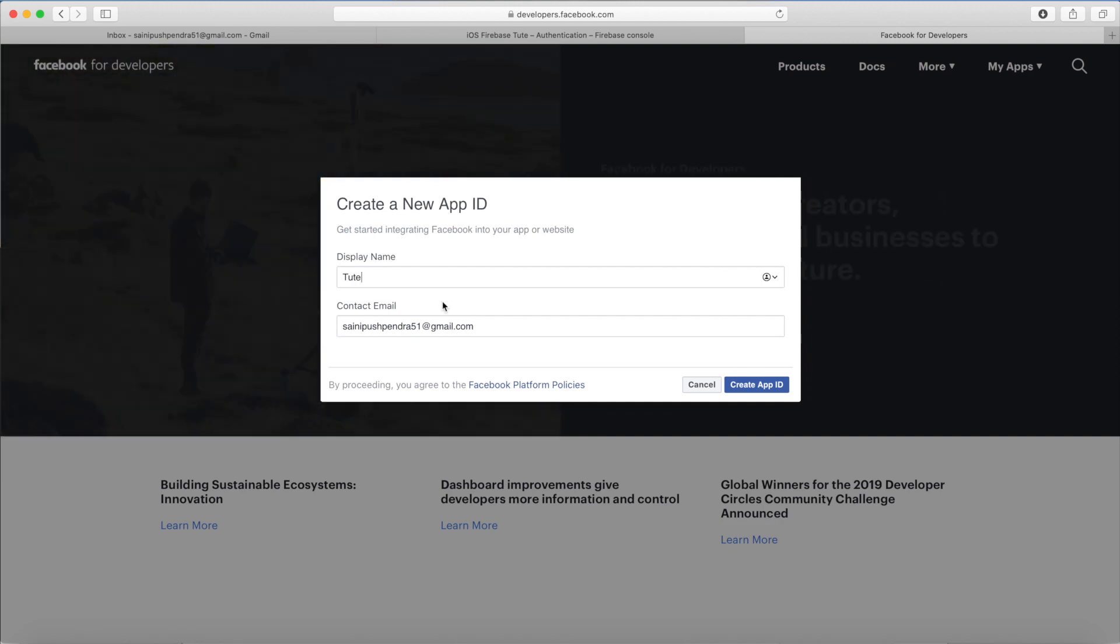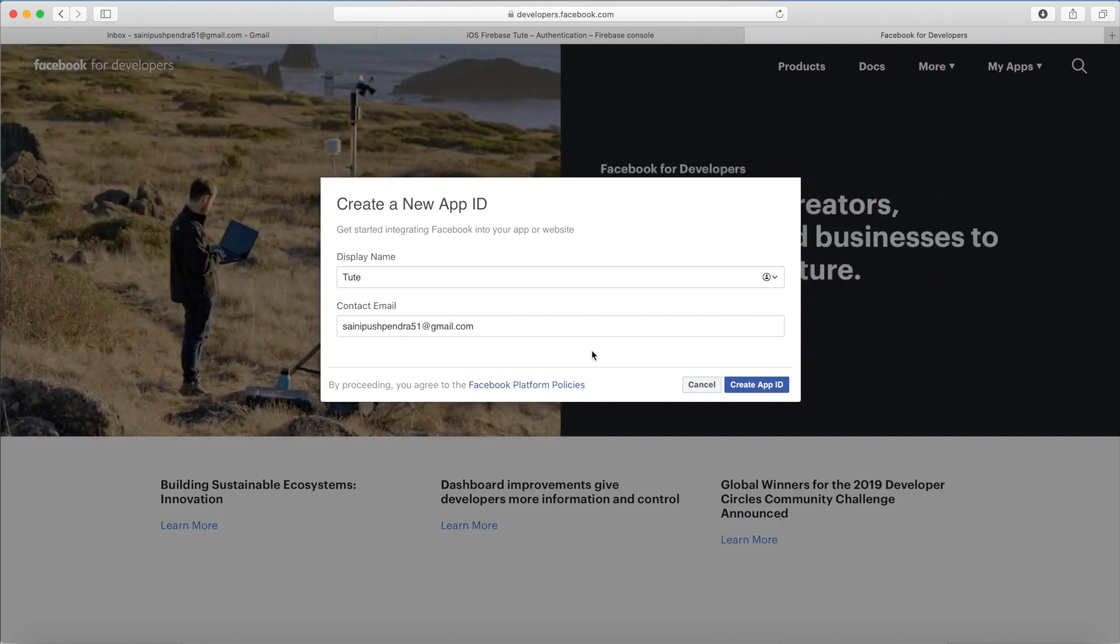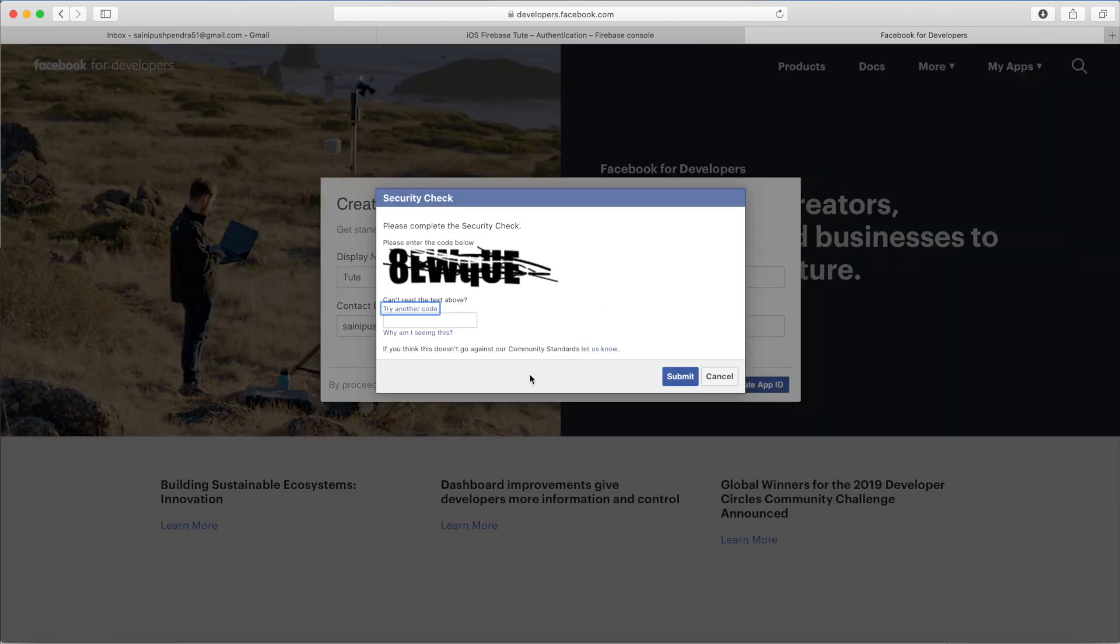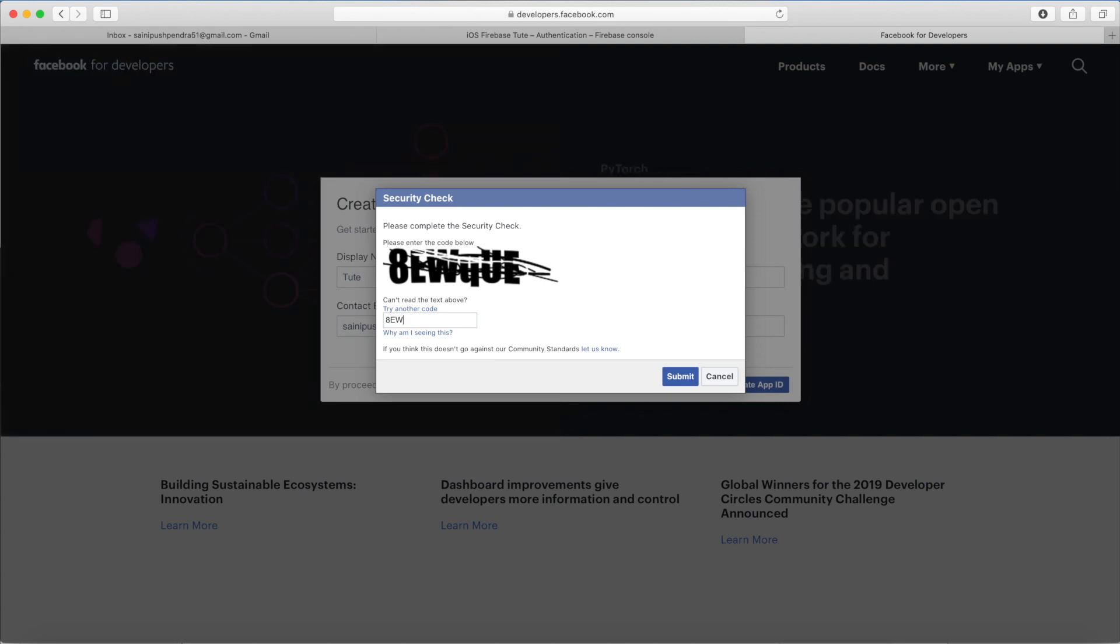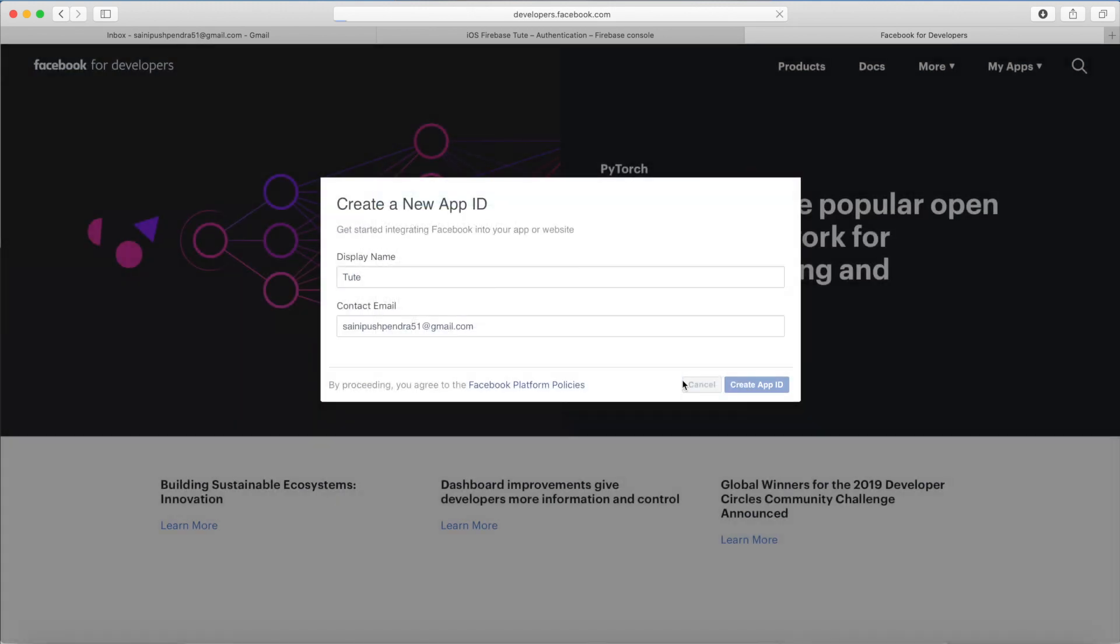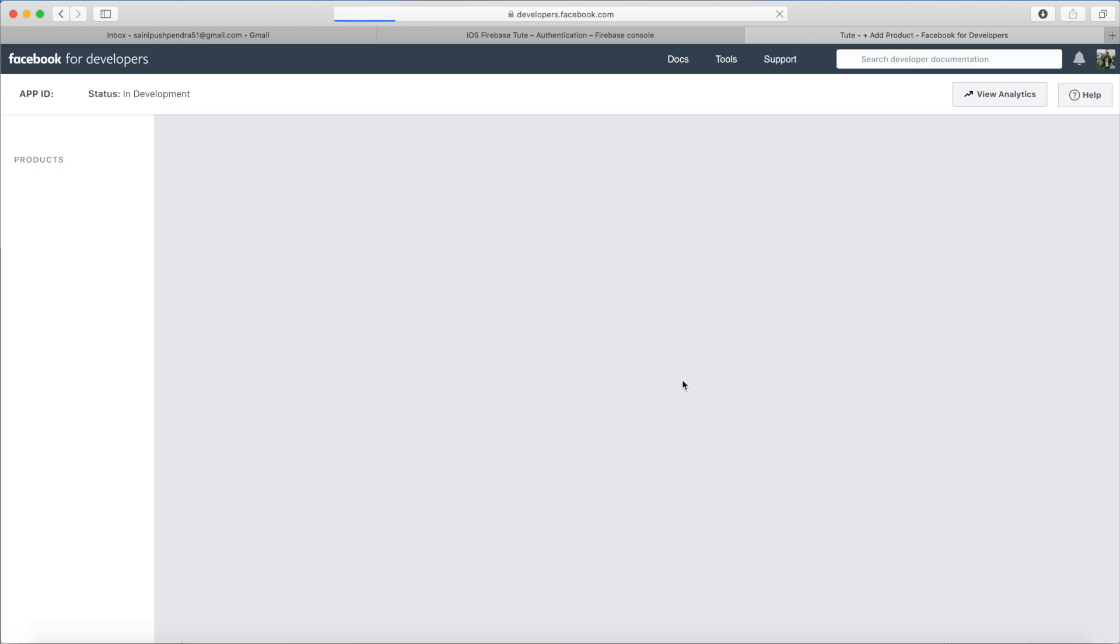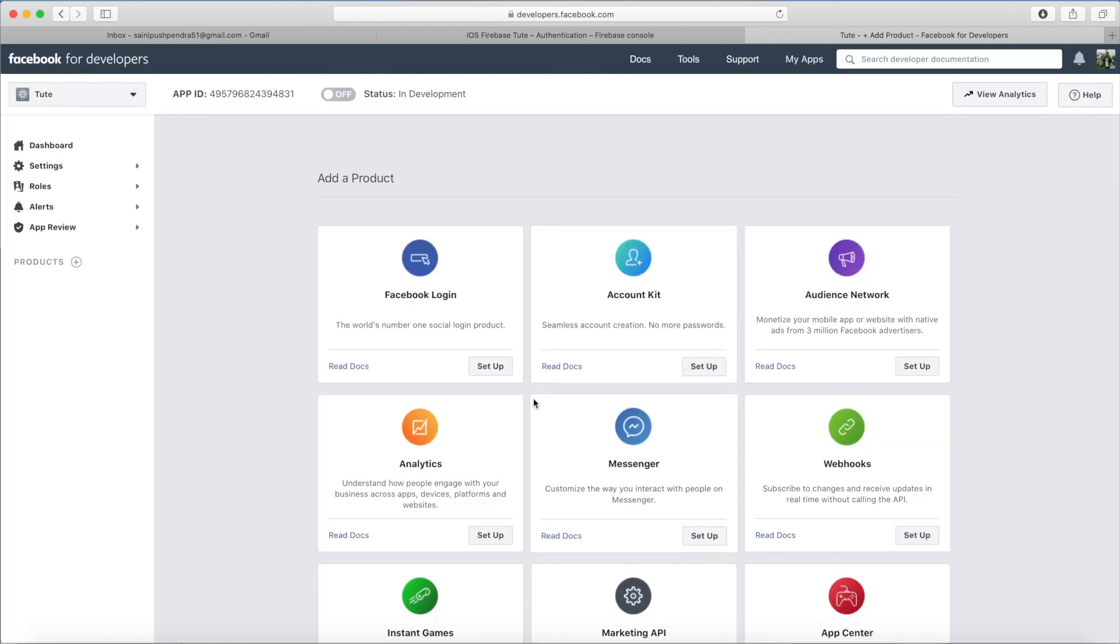My application is just @tuteandthisismyemailid. I just give this letter @twquesqueue, click on Submit. Now my application is successfully created.